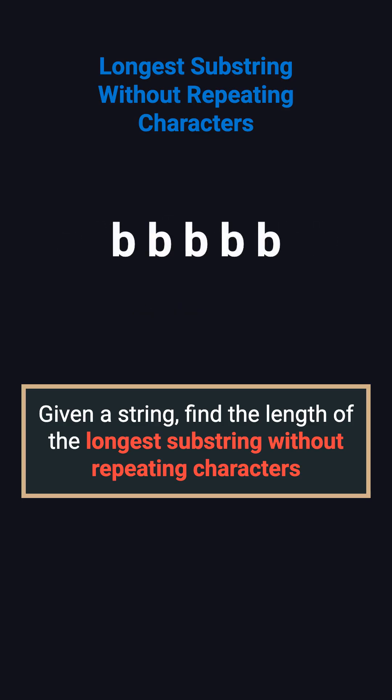For an extreme case, if the string is 5 Bs in a row, all characters are the same, so the longest substring is just one character. The answer is 1.